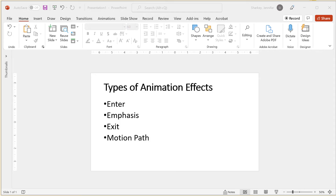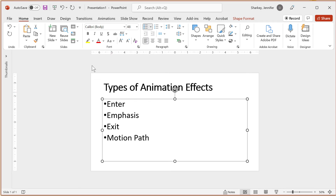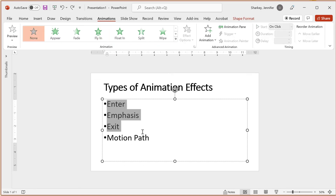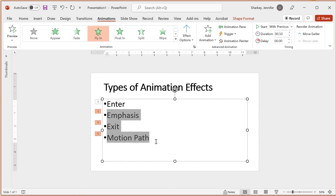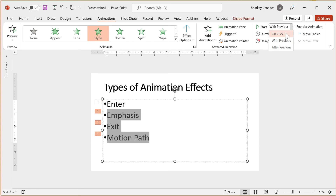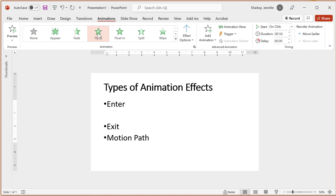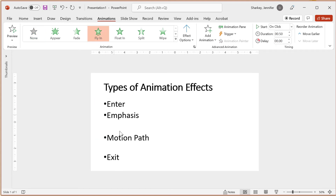Text can be animated just like any other object on the slide, but here are some things to keep in mind. Selecting the text box will animate each line separately. Selecting all of the text in the text box will animate all of the text at once. To change the setting, highlight the line or lines and change the start to On Click. Selecting each paragraph or line in a bullet and then choosing your effect will animate each line separately.